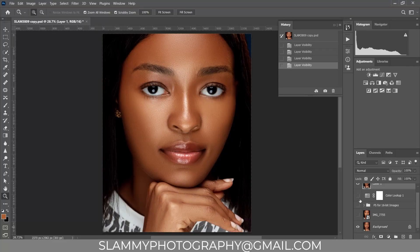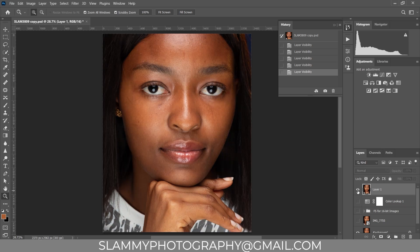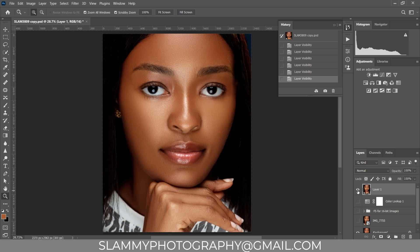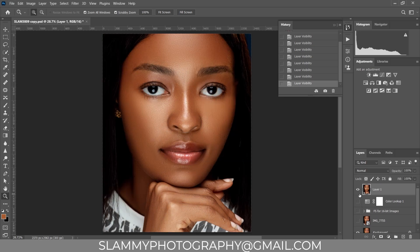Hey guys, if you find it difficult to edit your image and get amazing results, it's because you are using the wrong technique to retouch or you lack the right resources. In this video I'll be sharing both the right technique and the best resources you can use to edit faster and get superb results.